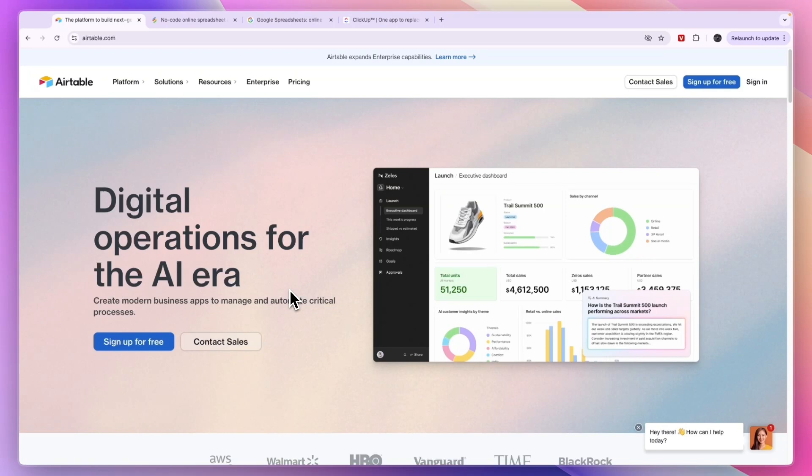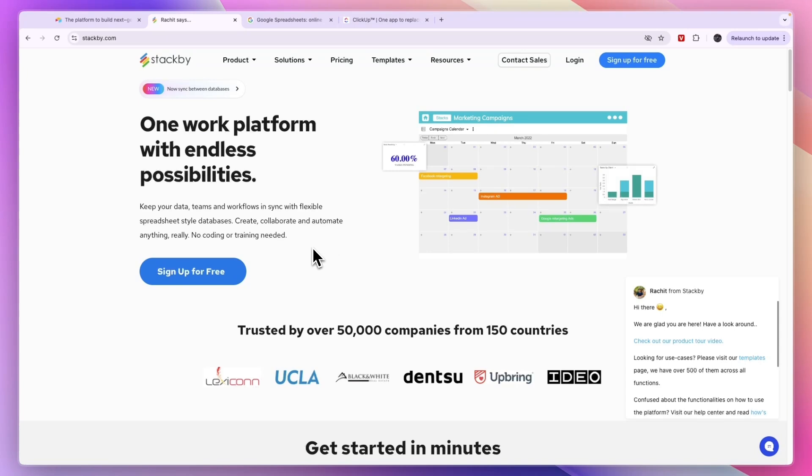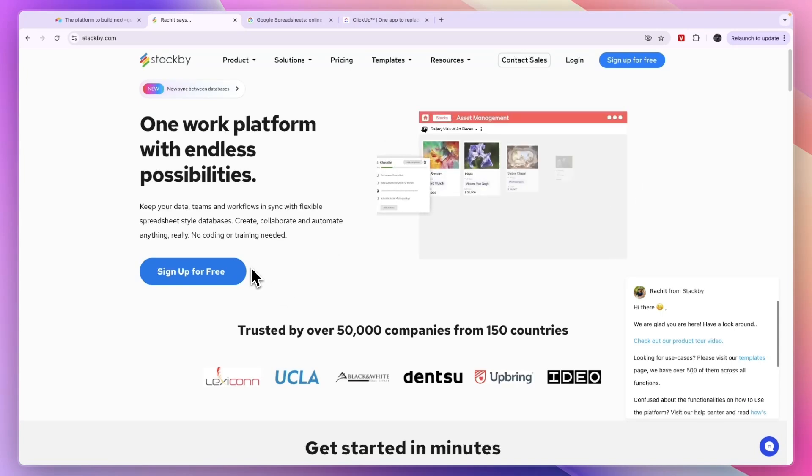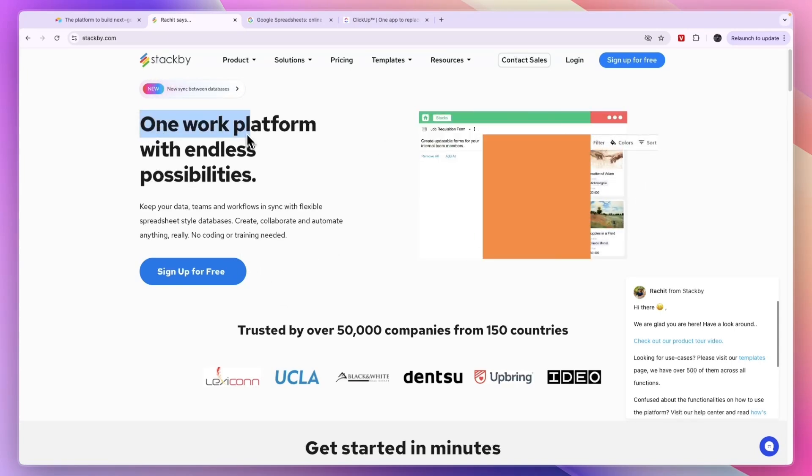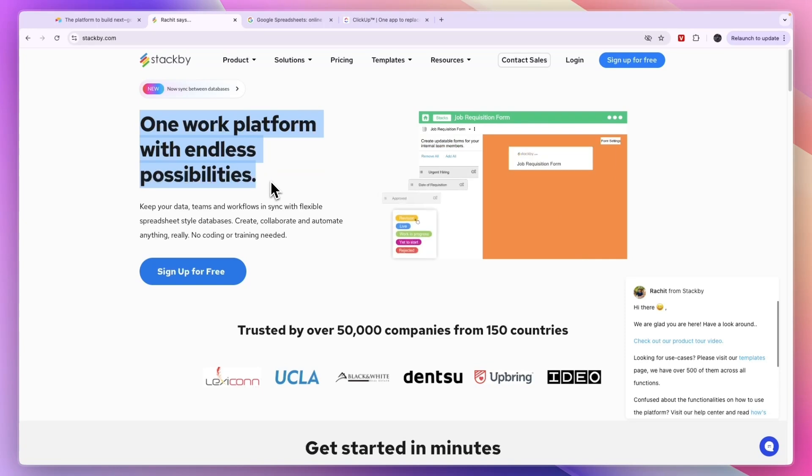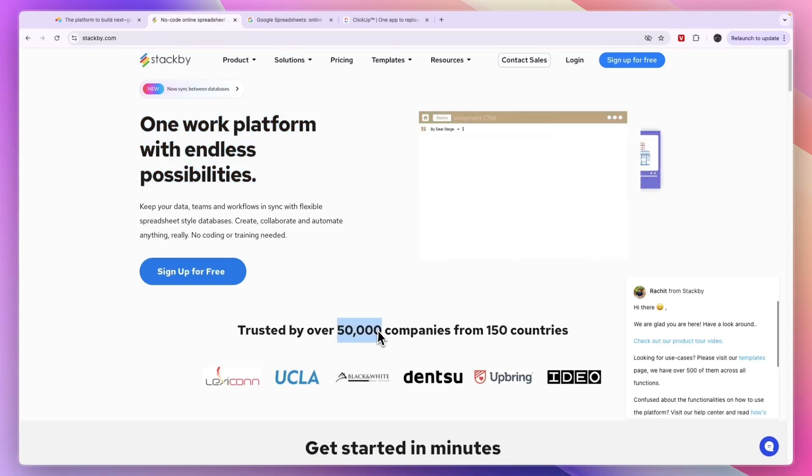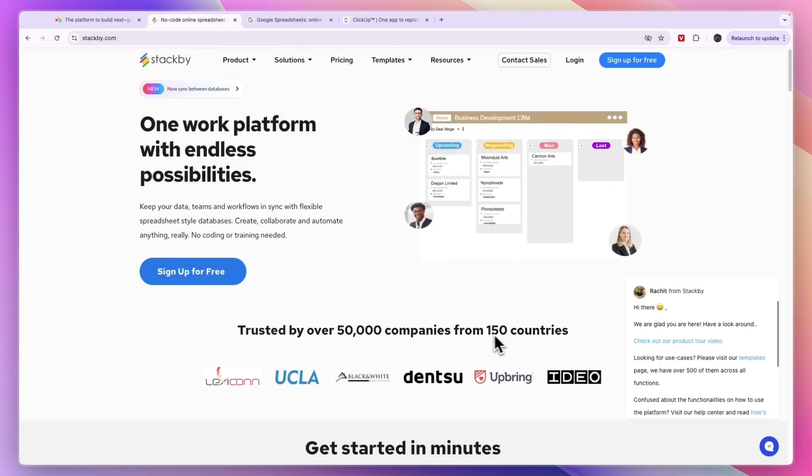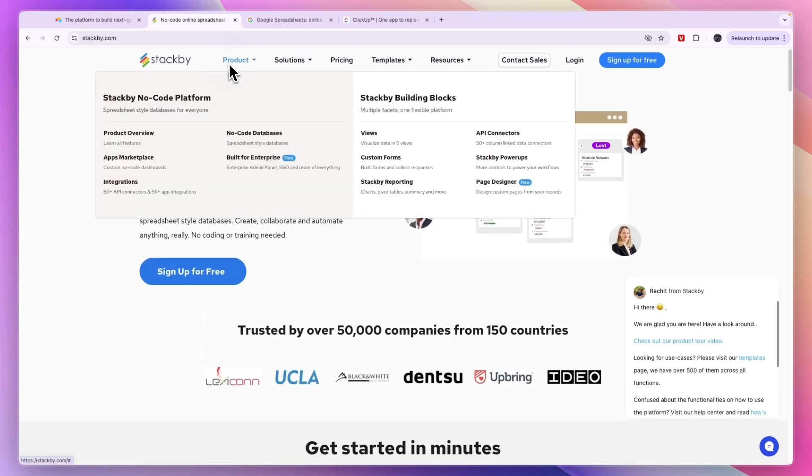First, if you're moving away from Airtable but you are looking for something similar, then one app to check out is this one right here called Stack by. It's one work platform with endless possibilities used by over 50,000 companies from 150 countries.